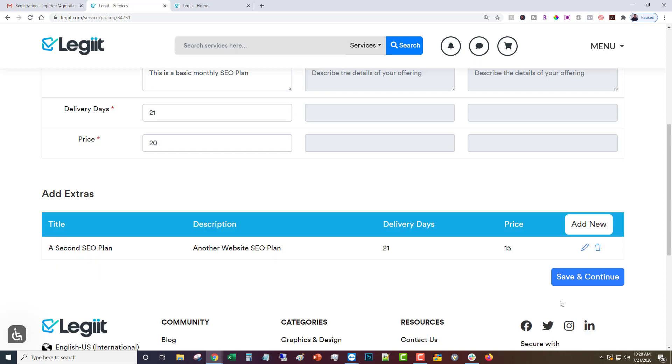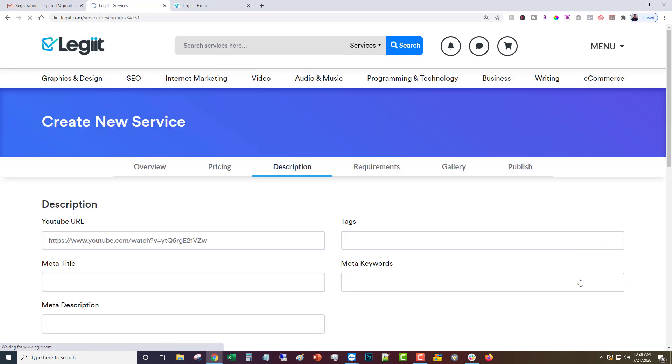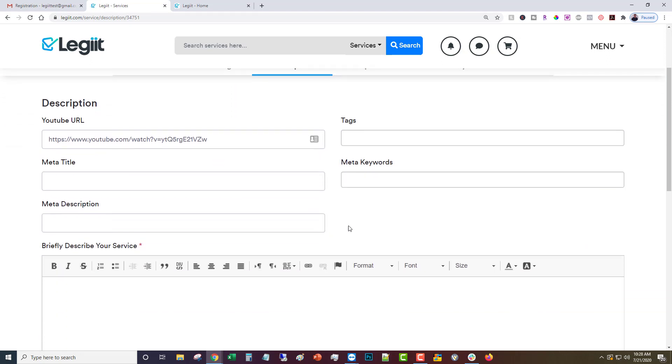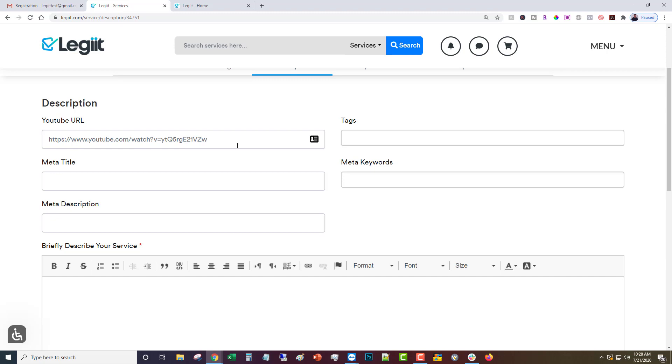Here's where you'll put in the description of your service. You can pretty much ignore the tags, meta keywords, meta title and meta description but if you want you can put those there. If you'd like to have a video that you have on YouTube as part of your profile just put in the link to the YouTube video. You would just paste the link from any YouTube video in here.